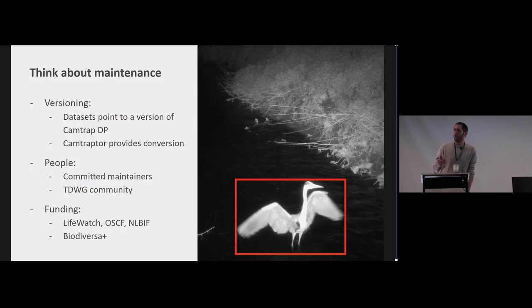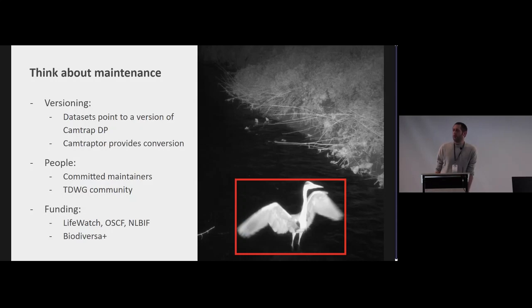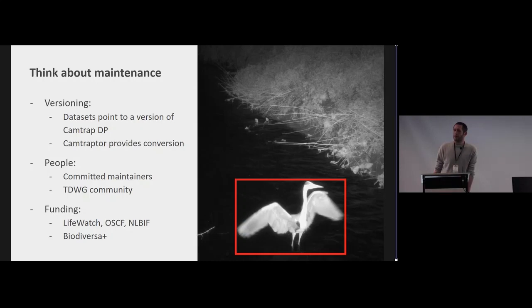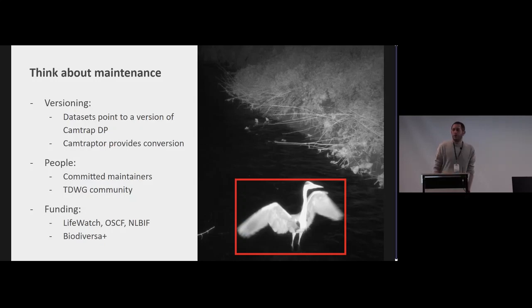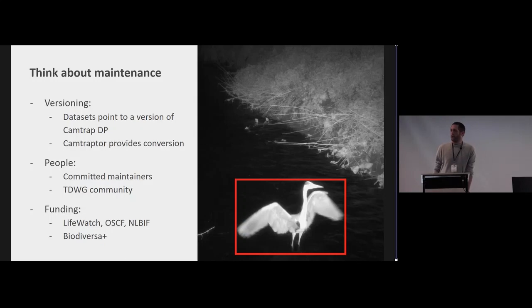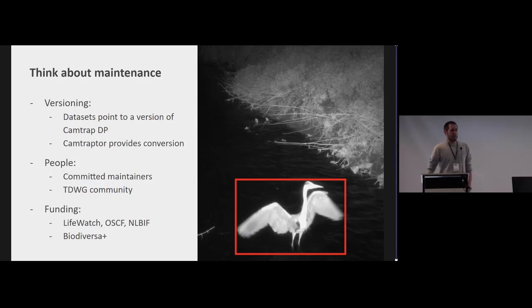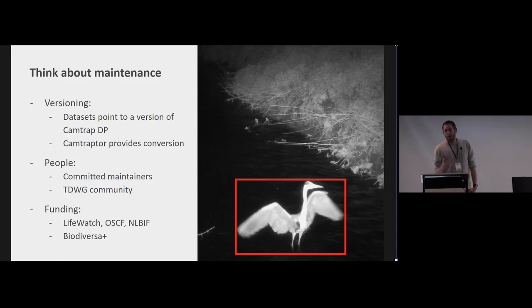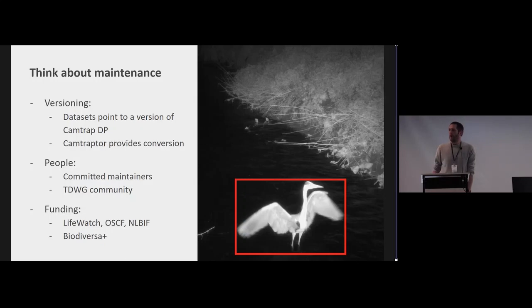So both on the technical side it is versioned so datasets will always point to a specific version of the standard, so you know like it was a correct dataset according to this version. And we'll have software that can up-convert the dataset if needed so it becomes even more interoperable across versions as well. And then on the people side, yeah you need to have committed maintainers and we hope by having it under the umbrella of TDWG that we can also have the support and maintainers and basically making people interested in this standard is the best way to get people also contribute to the standard. And funding is an important aspect too and we did manage to secure funding for the future of Camtrap DP at least for the next three years.